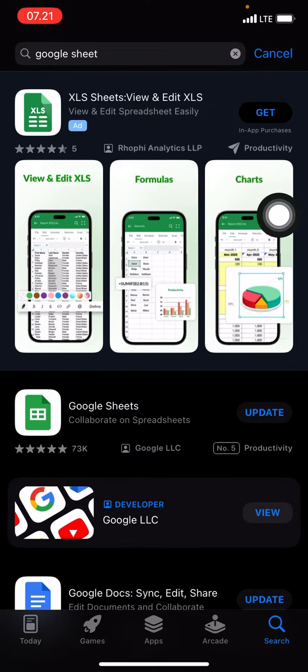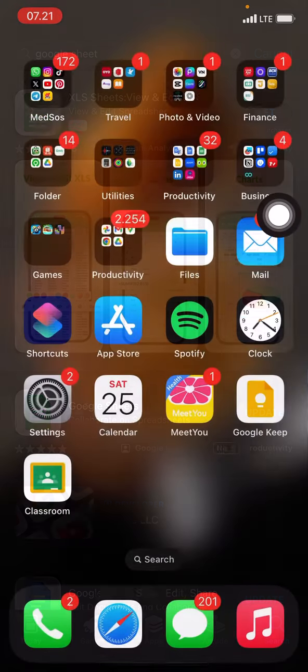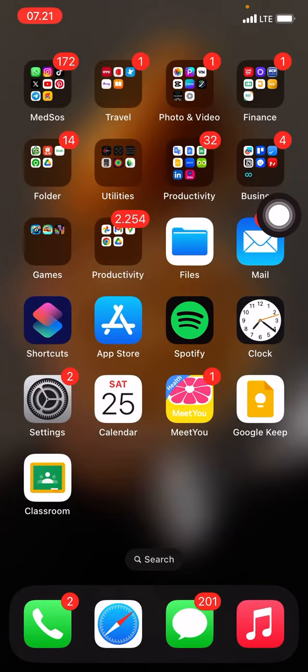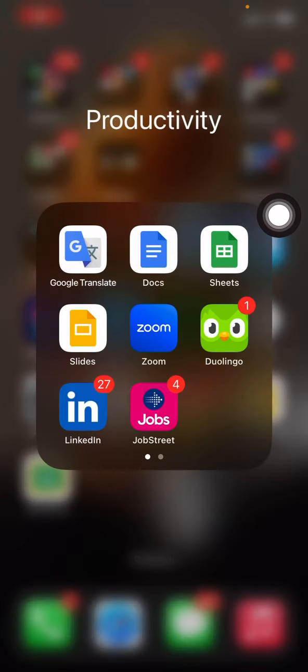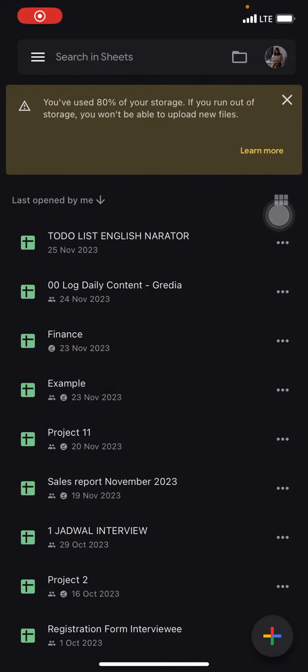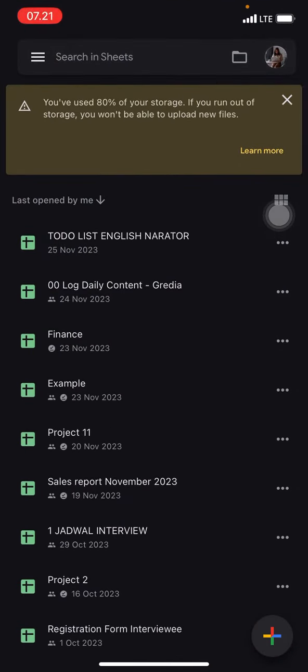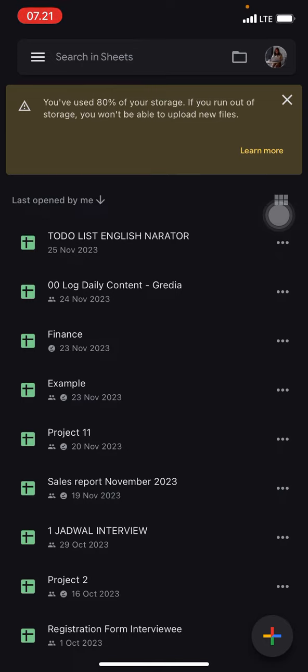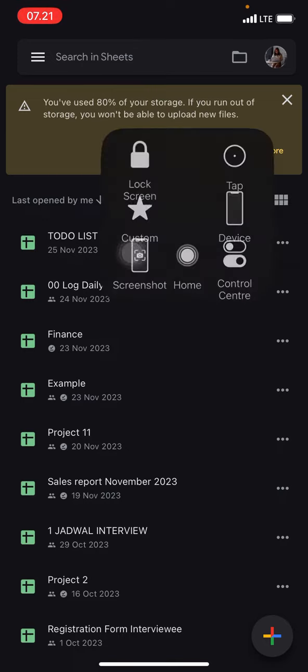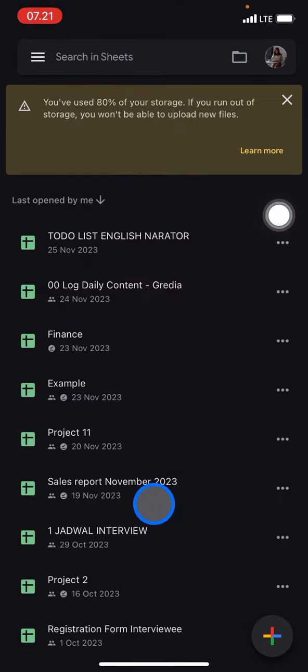After you install it, you need to open the Google Sheets application. To create a new document, you just need to click this plus button.